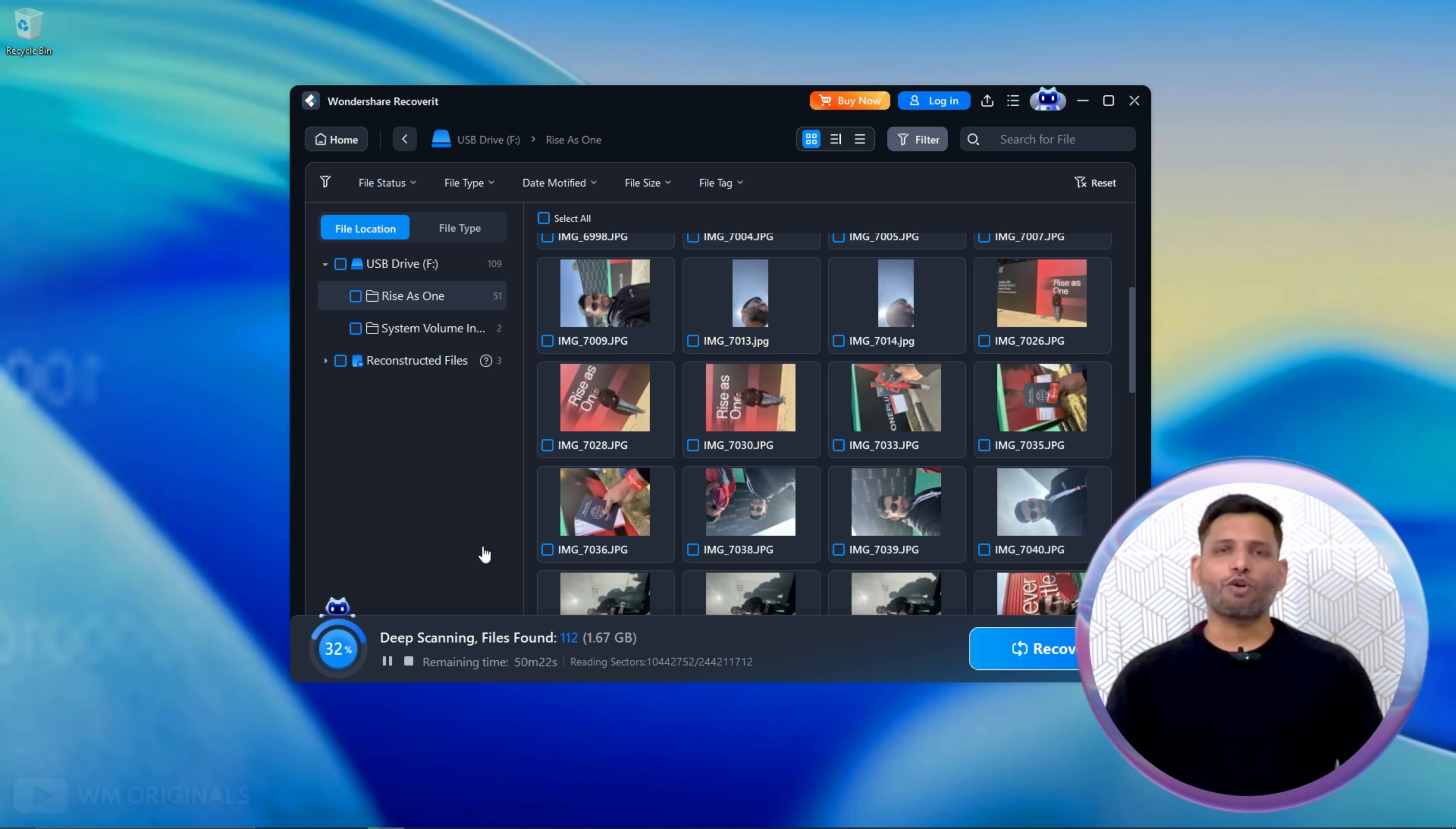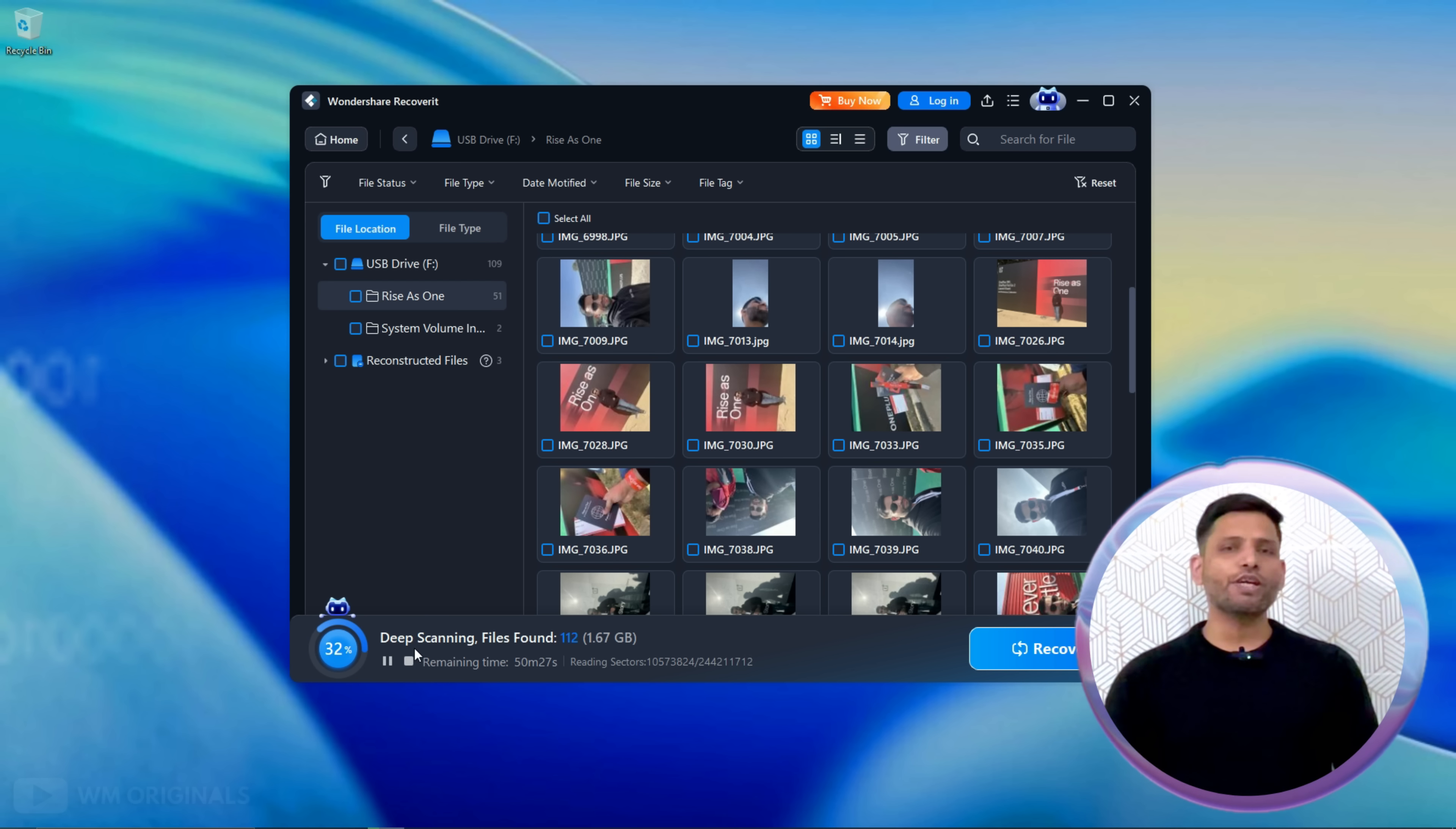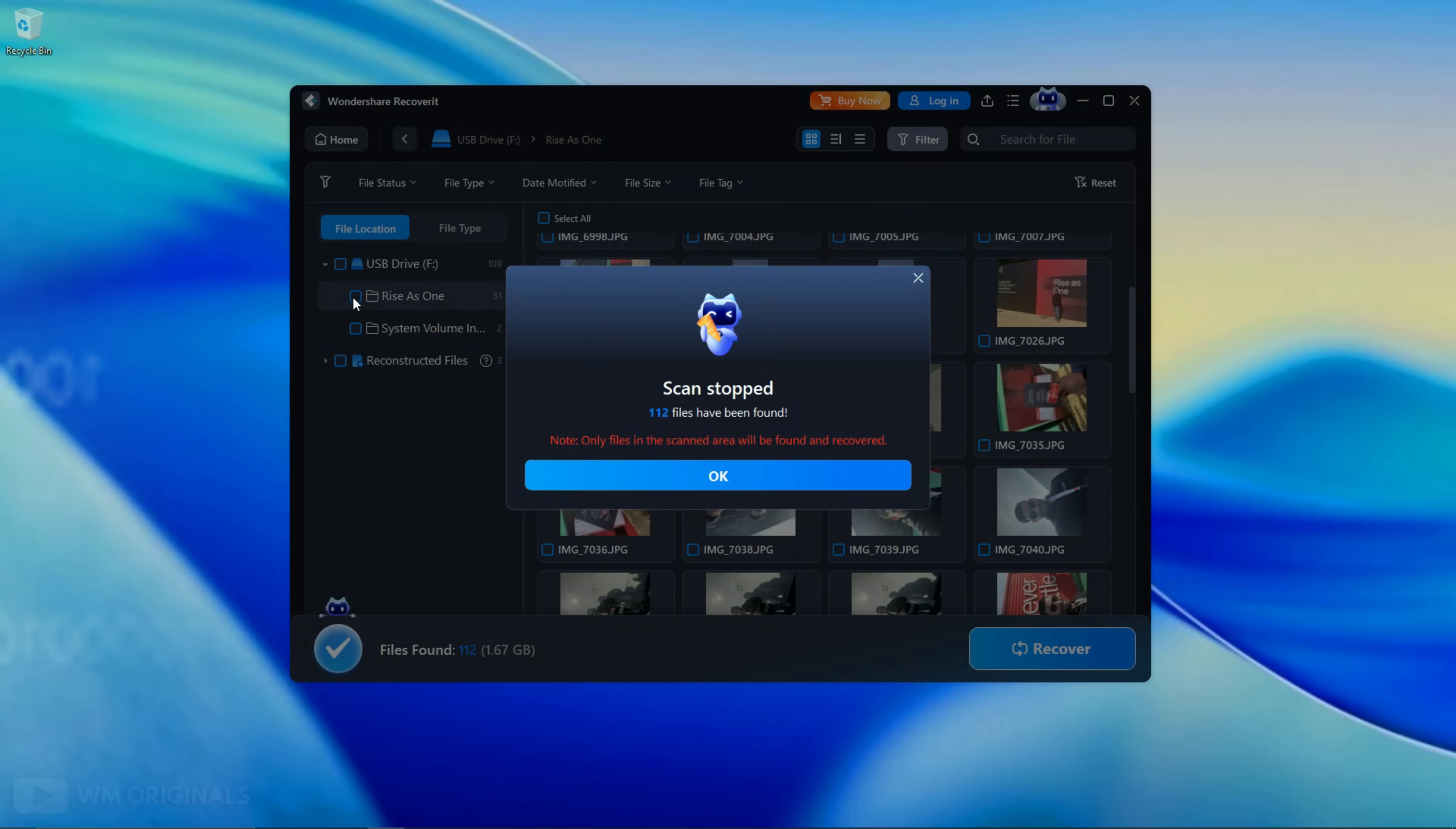Now close this. Well first our files are available after quick scan, but if your files are not showing up after quick scan, then let Wondershare Recoverit complete deep scanning to find your files. As we have found our photos and videos, click this to stop scanning. Click stop to confirm. Here click OK.